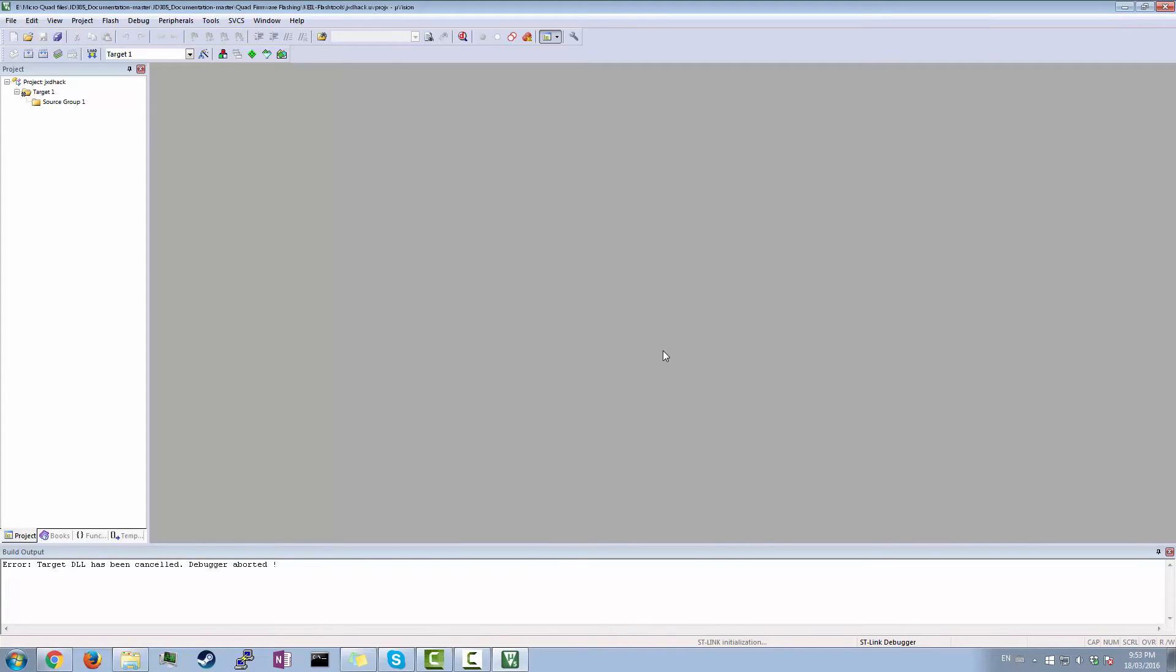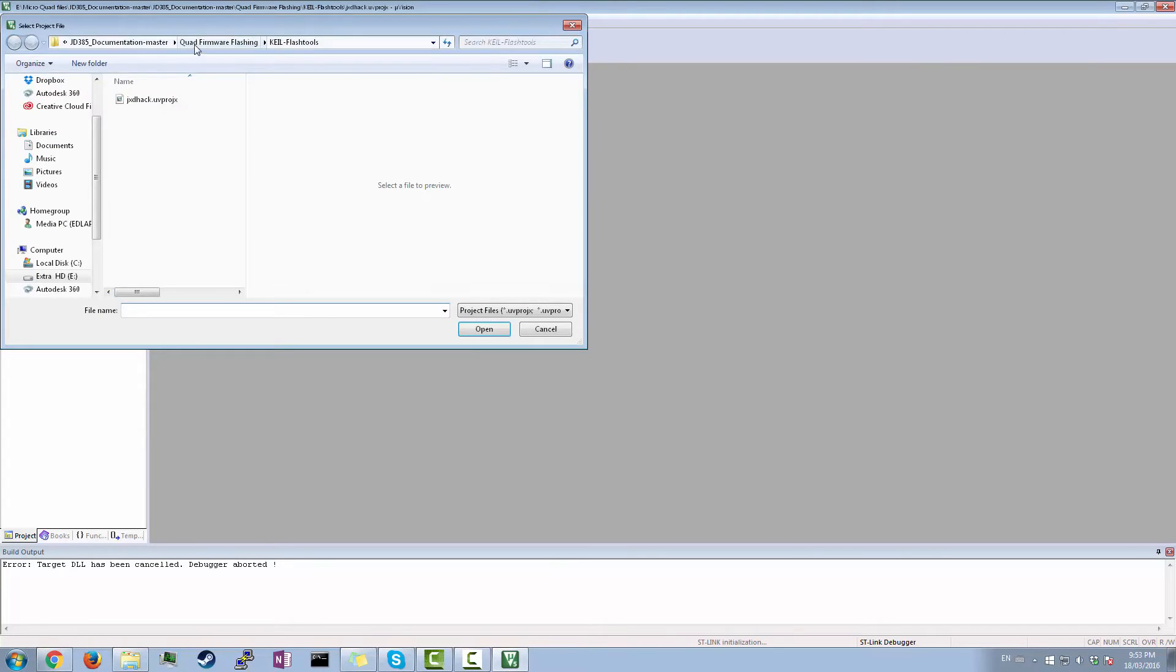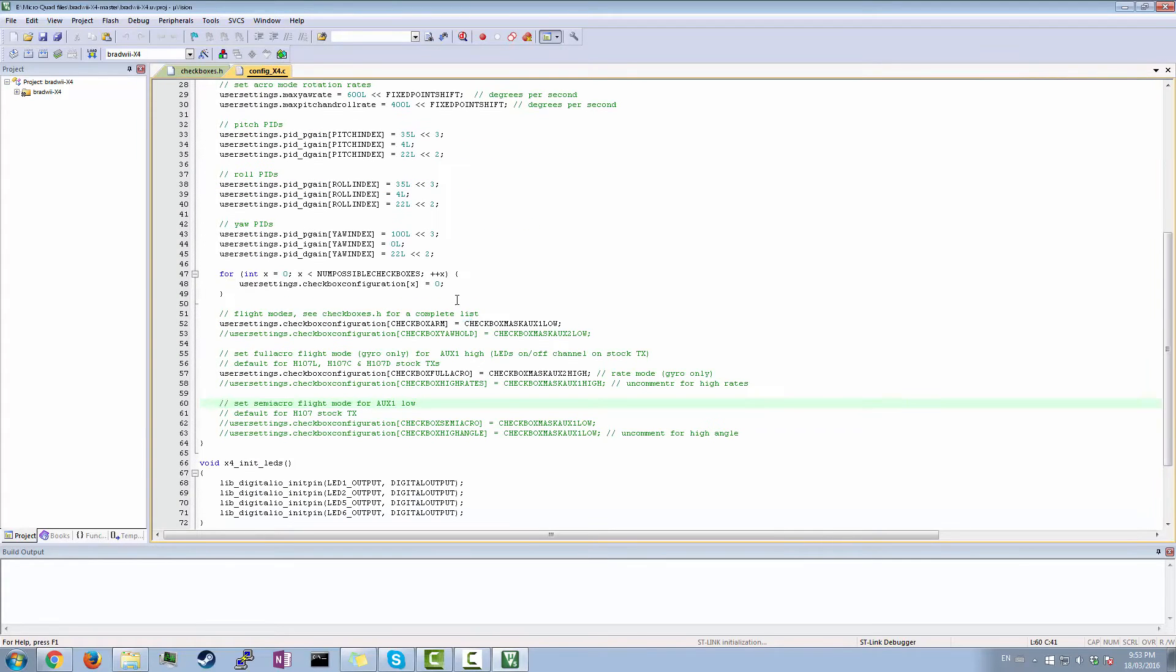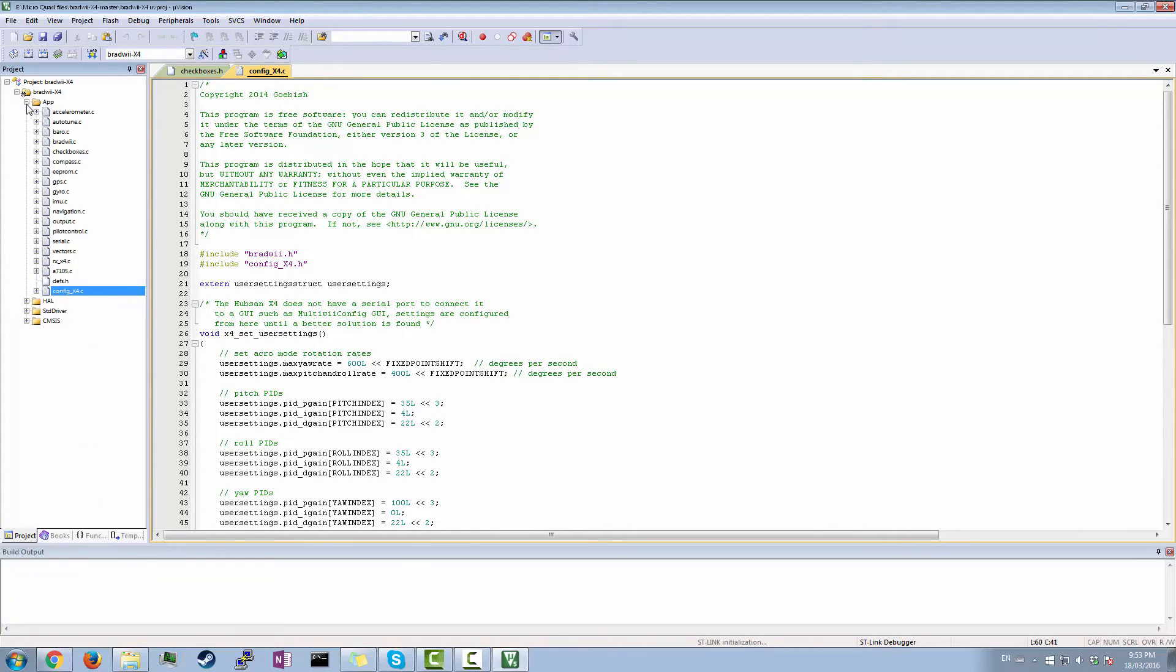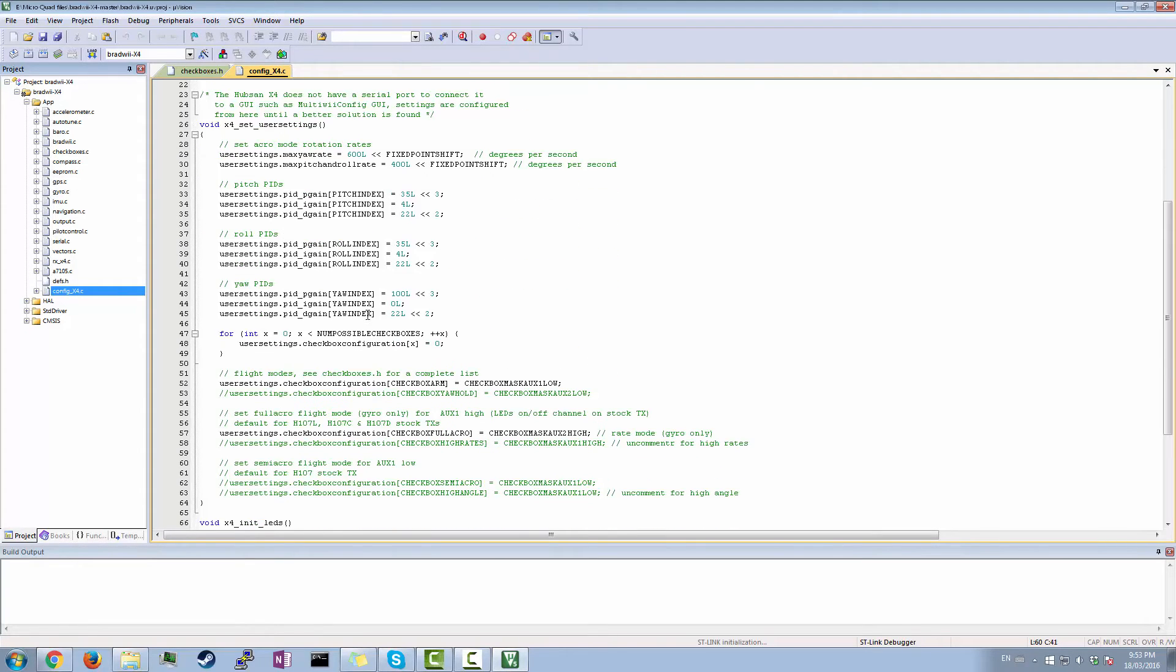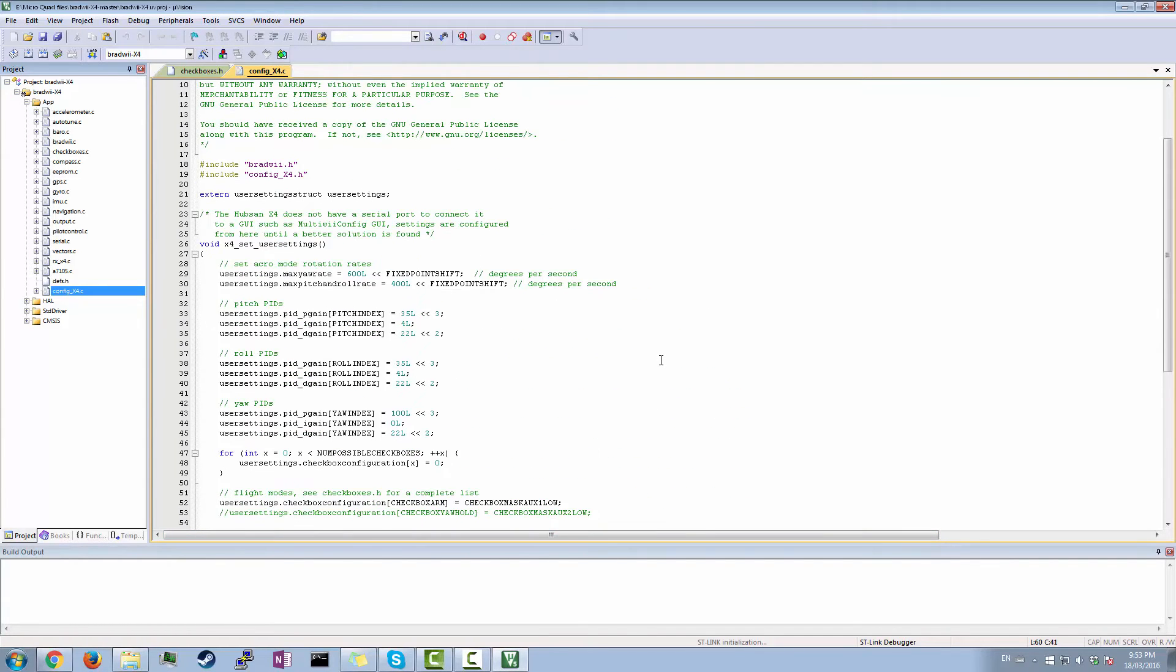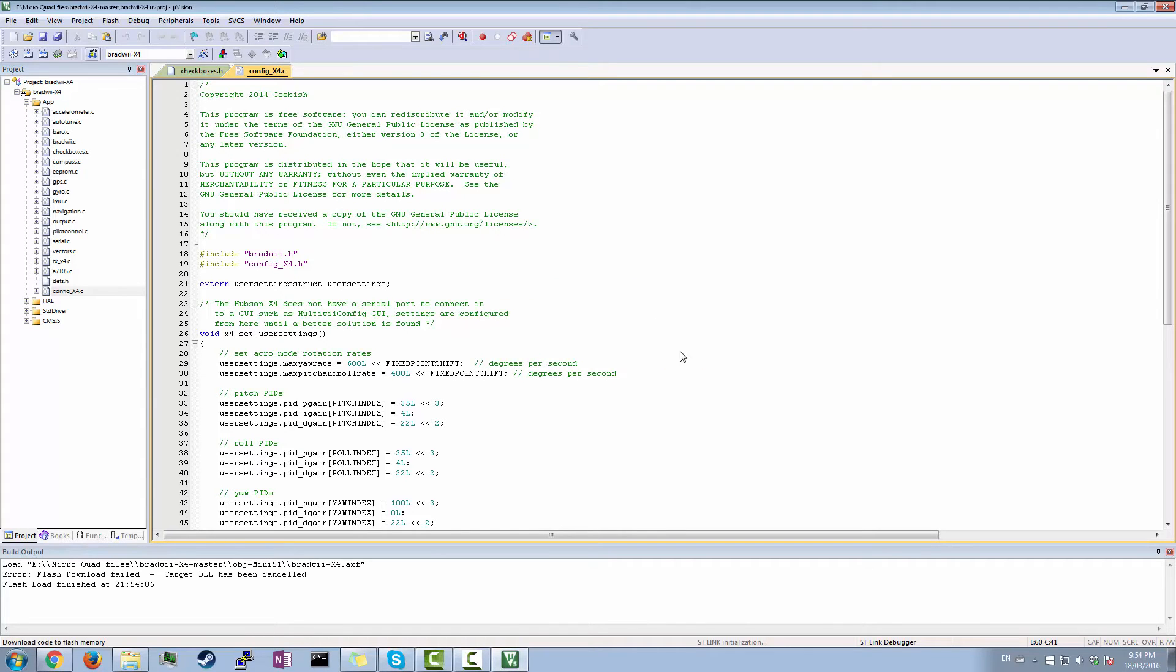So that basically erased the Hubsan chip. So next, you have to open up a new project. So you go project, open project. And then this is gonna be your Bradway X4. The actual files that you're going to put on. So bradwayx4.uvproj. Open that. And yes, these are all your files that you have for Bradway. So if you want to do any configurations, you're gonna go here to app and then configx4.c. So double click that. And it'll open up this. And then here you can adjust stuff like your PIDs, your different modes, and LEDs and stuff. So yeah, that's great. So now that everything's connected, you're just gonna want to hit here, download. And again, since mine isn't connected, it's giving me this error. But it should work. And that'll load onto your Hubsan.